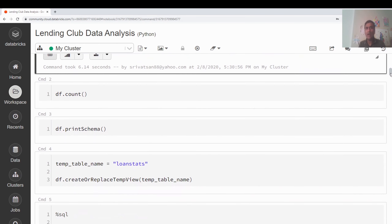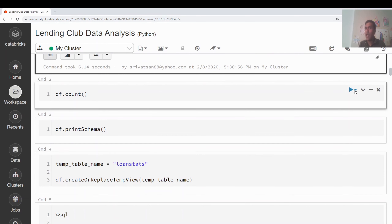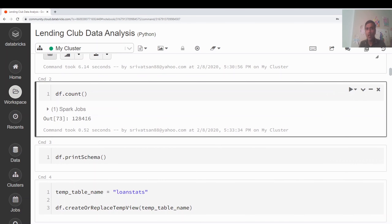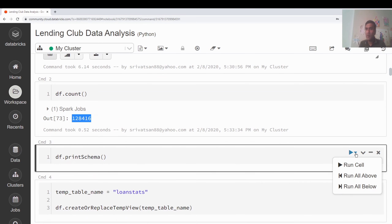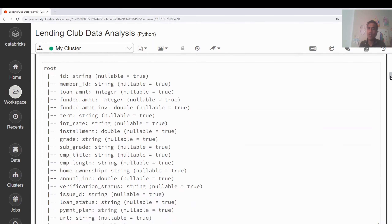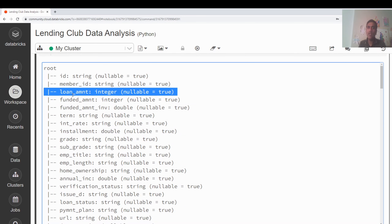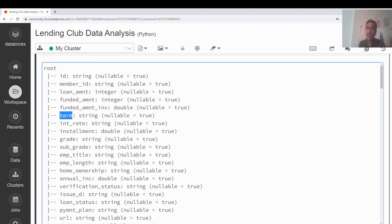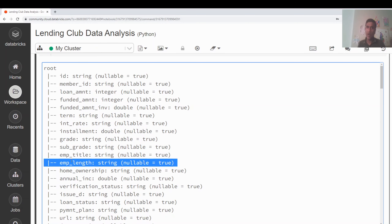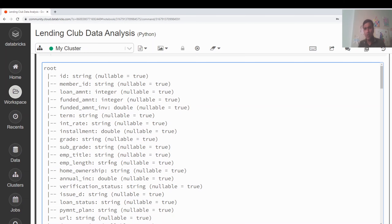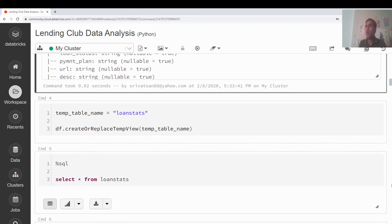I'm not going to use all 145 variables — just a subset. I can run df.count() to get the number of rows, which is around 128,000. Running printSchema() shows that loan amount is integer, funded amount is integer, but term is a string because of 'months', and interest rate is a string because of the percentage symbol. Employment length is also a string. These all need to be cleaned.